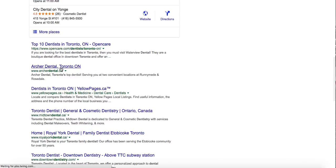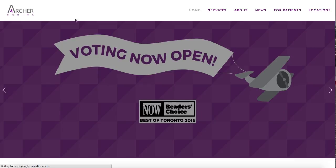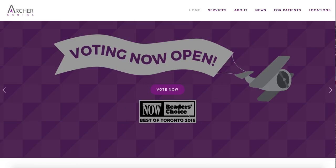Google knows we clicked. Now, what we do here — Google doesn't really know what we're doing here, and I'll tell you why. Unless you have Google Analytics installed, Google doesn't really have any access. This is ArcherDental.ca — this isn't Google. You're totally off of Google right now.